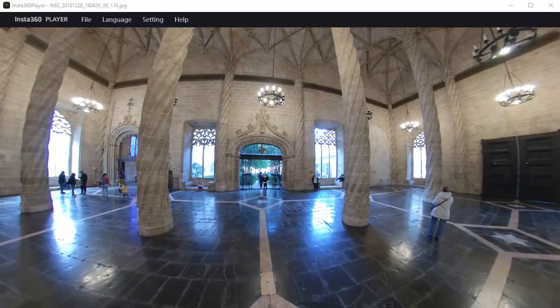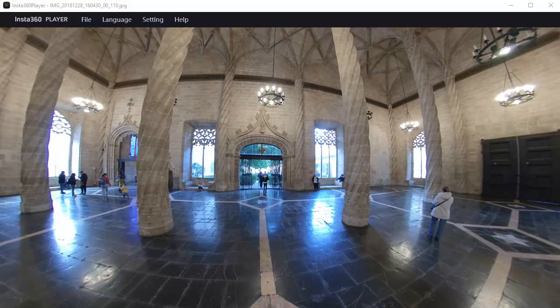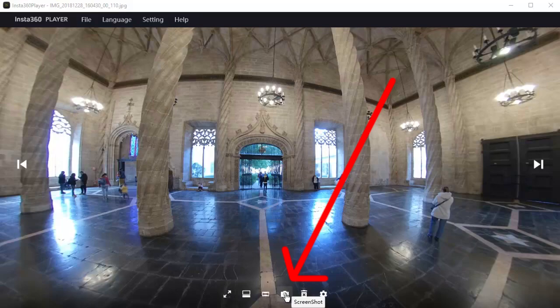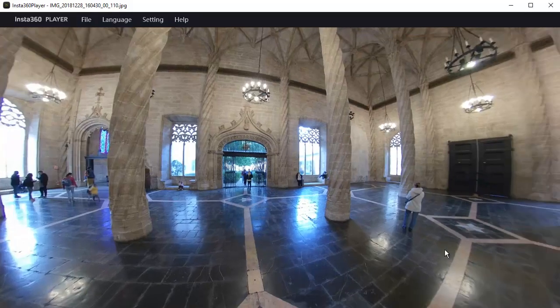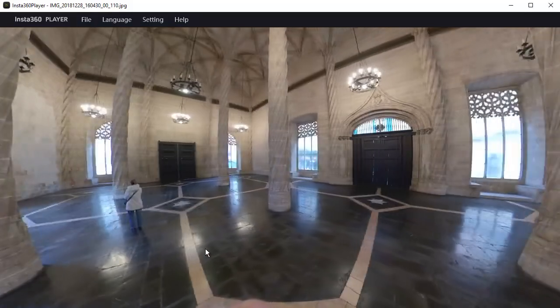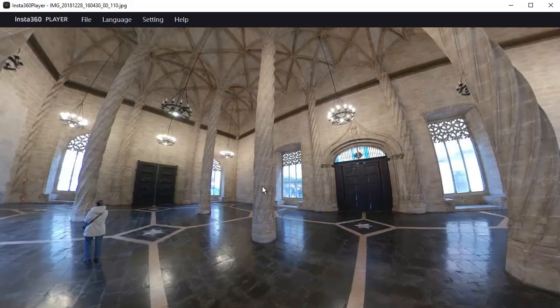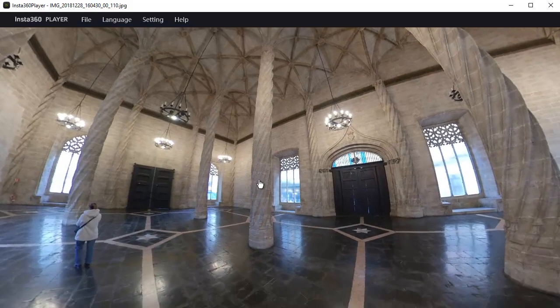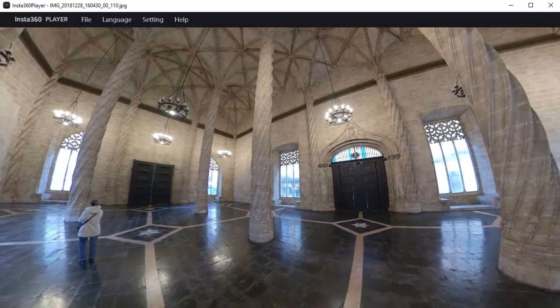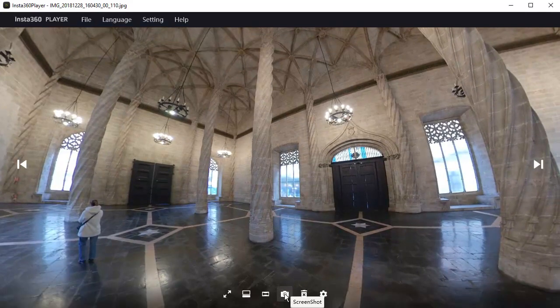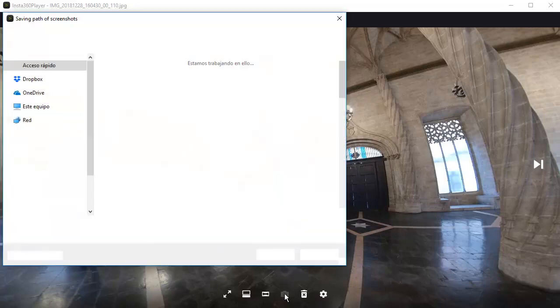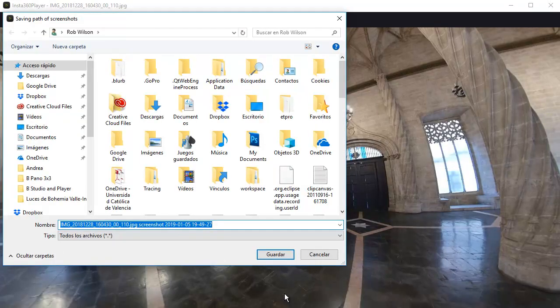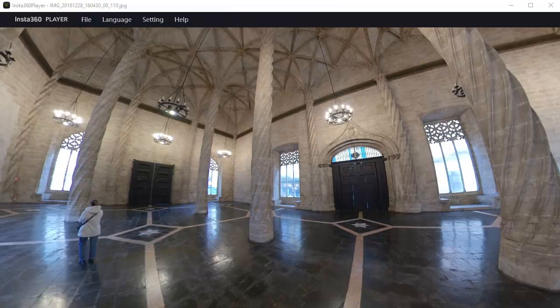But the main reason I'm showing you this Insta360 player software is for this icon here, screenshot icon. I'm going to move this image around and I want to take a screenshot of this part of the image here. Click the screenshot icon. Select where you want the image to be saved. The screenshot takes a high resolution of this part of the 360 photo, and I will show you the resolution of that image in a minute.